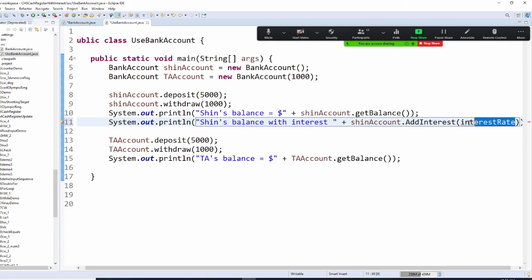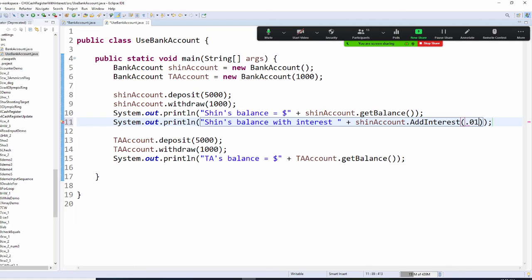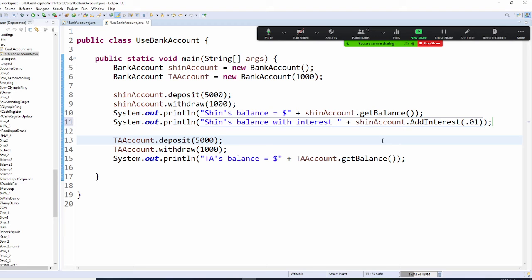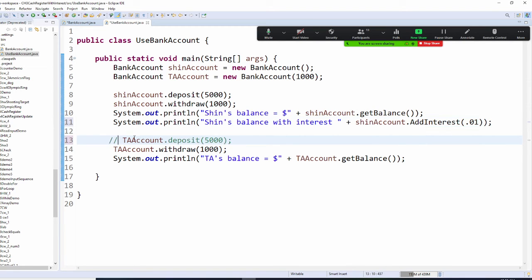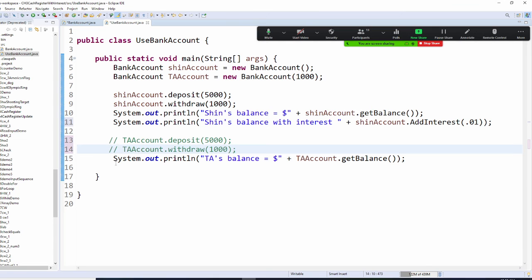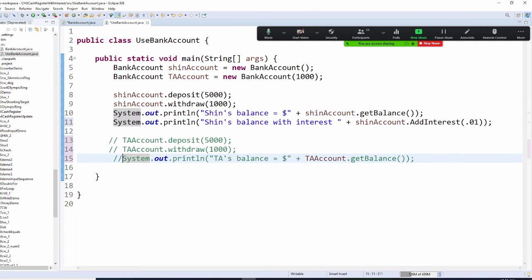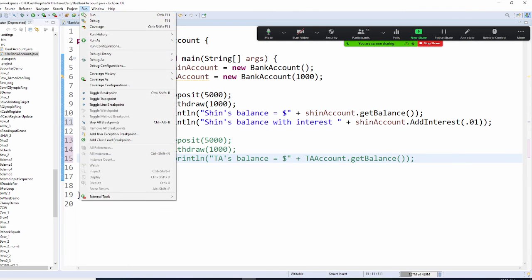So right here, I am going to pass 0.01, which is 1%. So 4,000 times 0.01 is how much? Let's run it right now. And I'm going to comment this one out and comment this one out. So let me run it now.